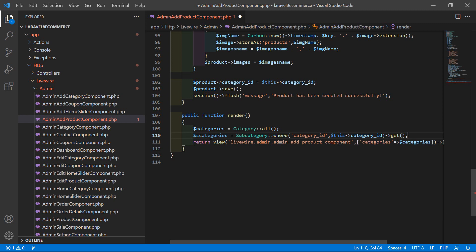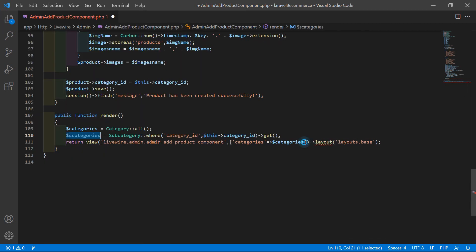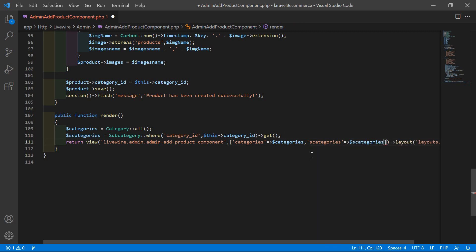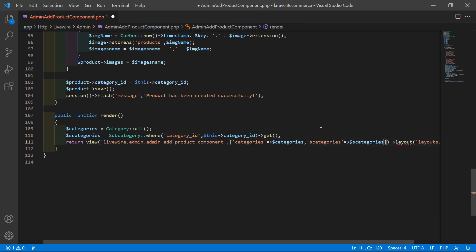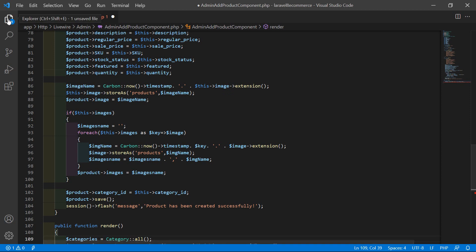Now let's return the s_categories to the view file. Inside the return array, add: `'s_categories' => $s_categories`.